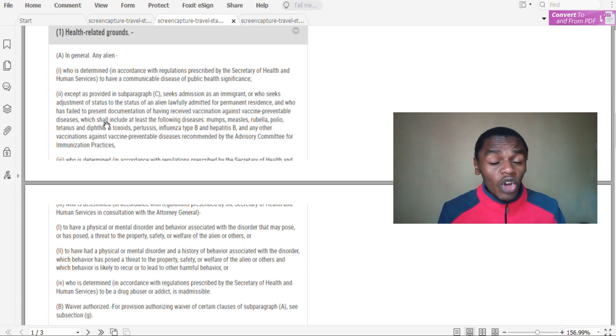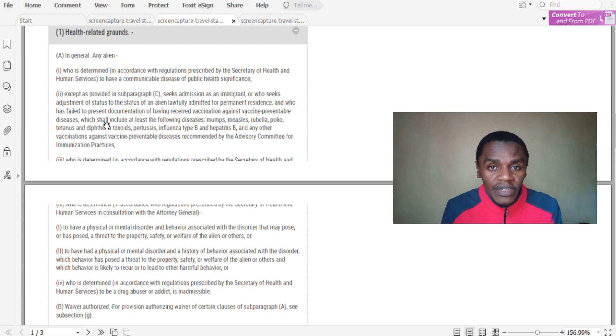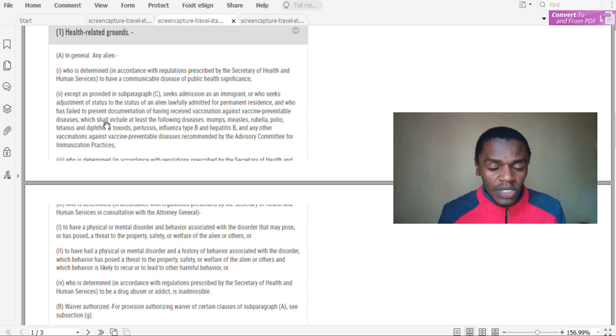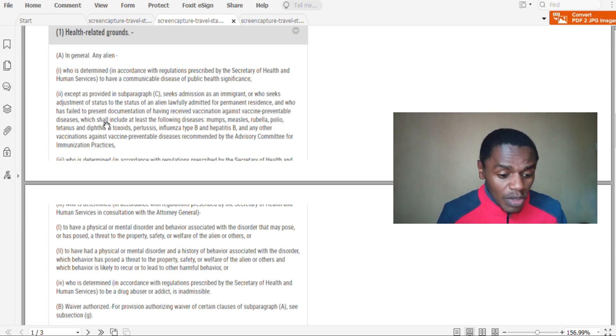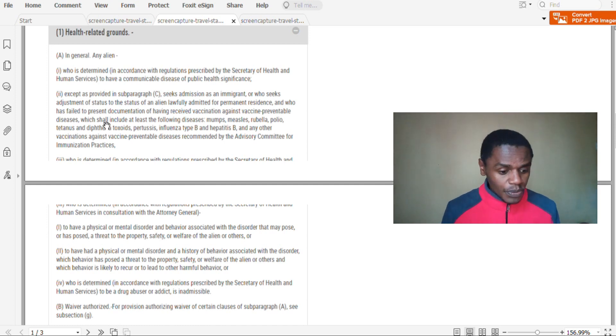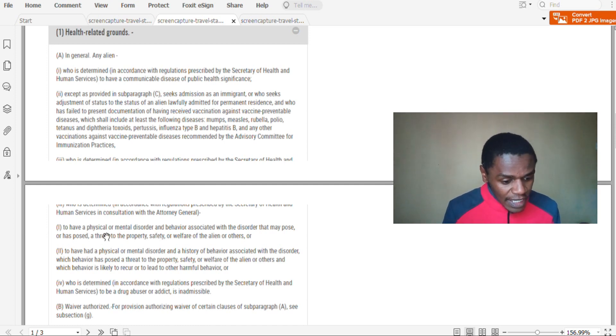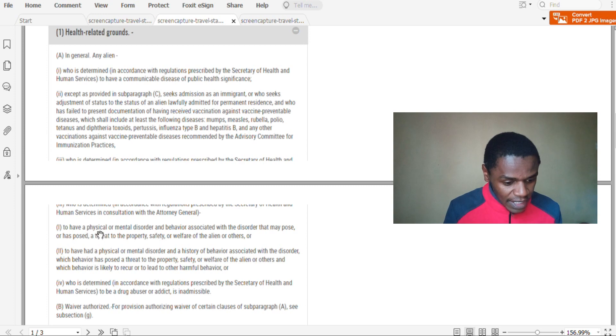So if you cannot present proof that you've received these vaccinations against the vaccine preventable diseases, then your visa can be refused.